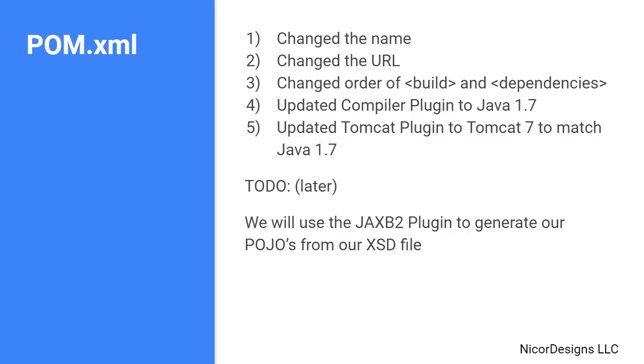Now later on we will add the JAXB2 plugin to the pom.xml so that we can generate our Java classes from our insurance service XSD file.